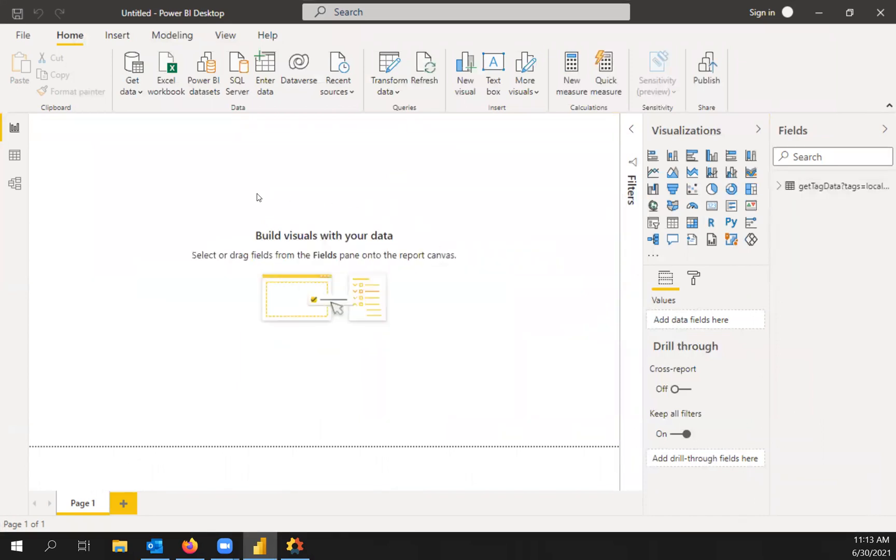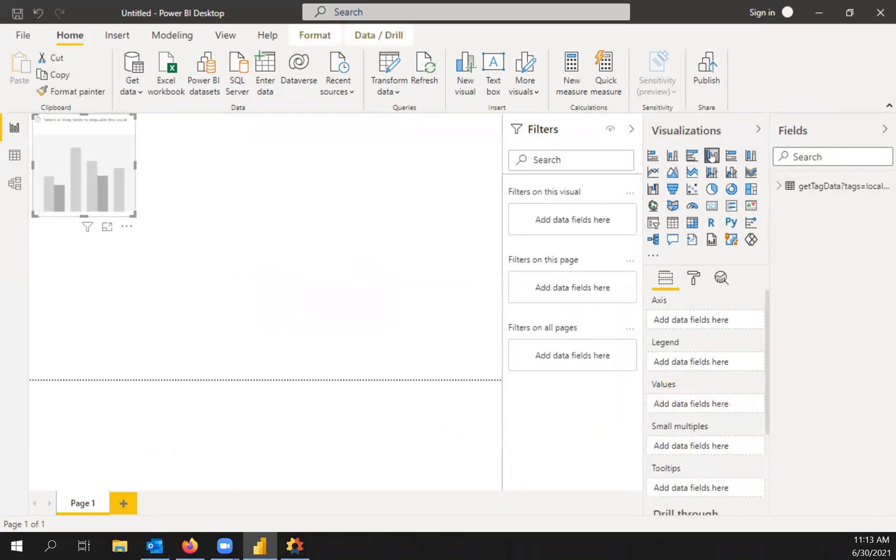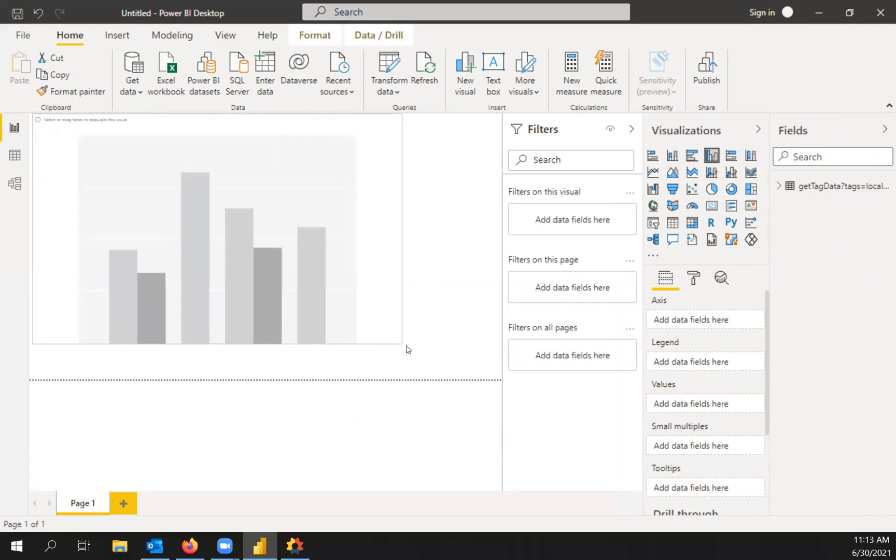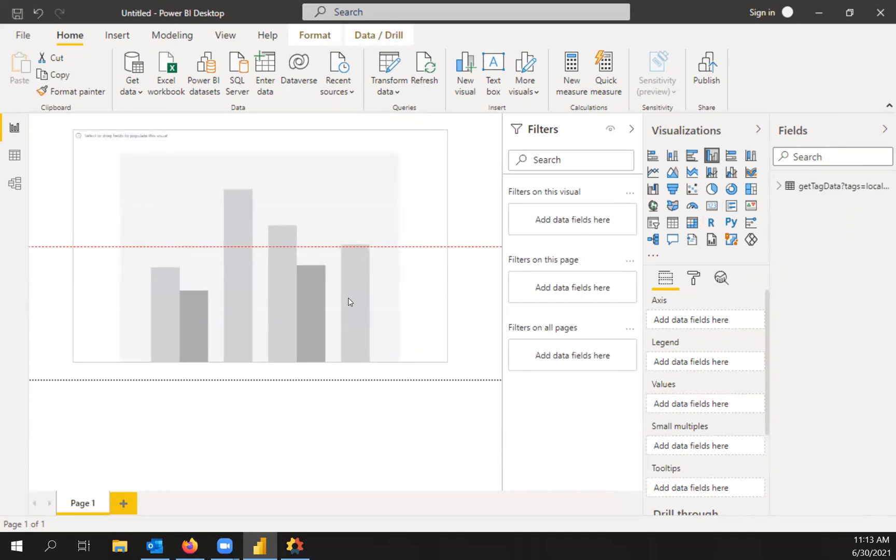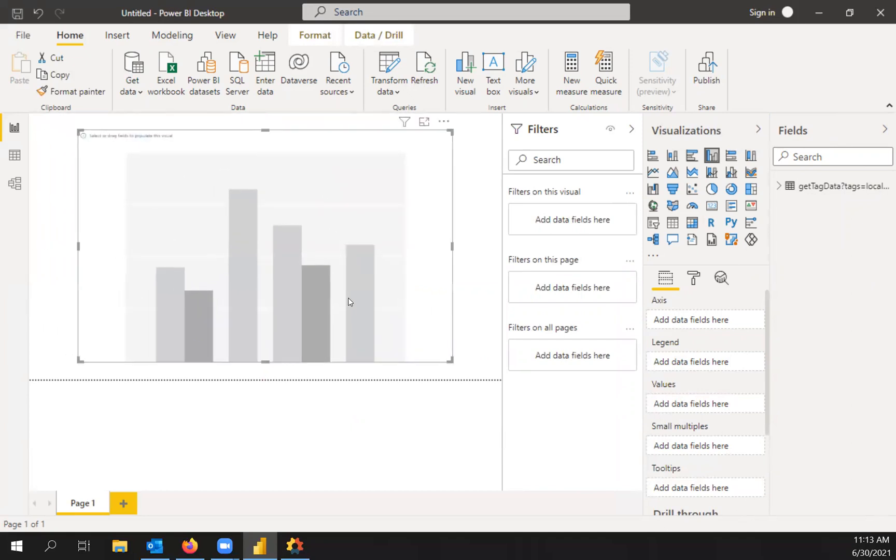And now here's our reporting editor in Power BI. And so for this, we're going to create a bar chart. Select that and expand it.